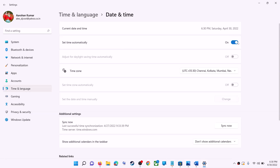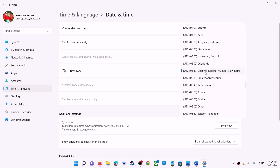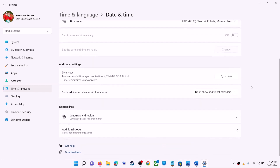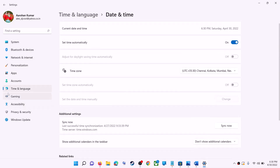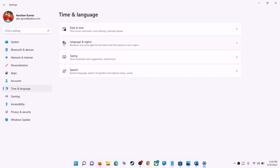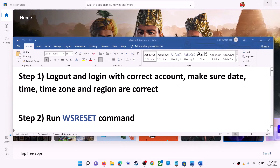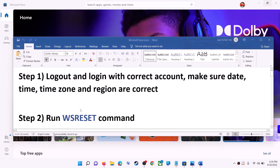Make sure 'Set time automatically' is on. In Windows 10, also make sure 'Set time zone automatically' is on. In Windows 11, you can select the right time zone manually. Also make sure the right country is selected — click on Time & Language, go to Region, and confirm the correct country is selected.